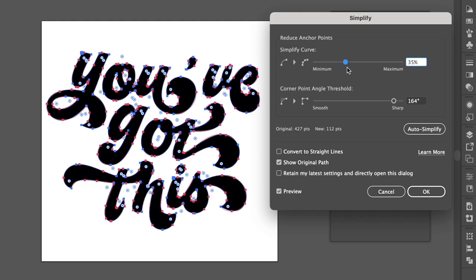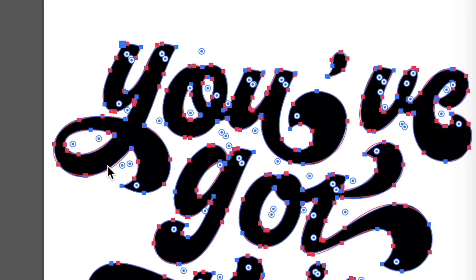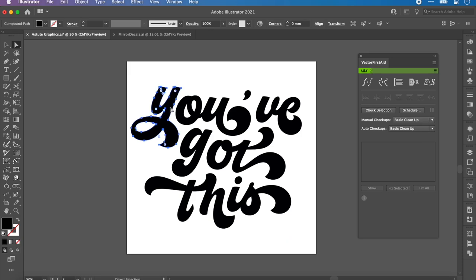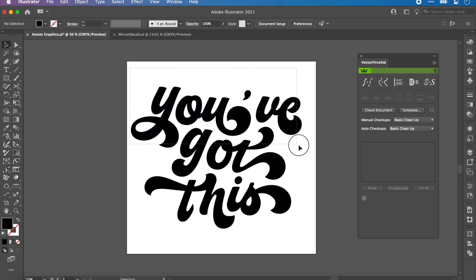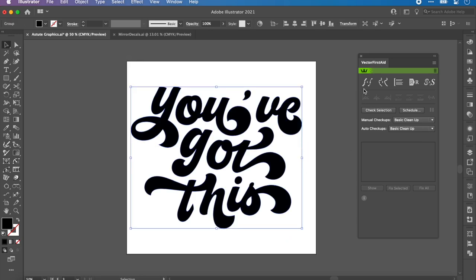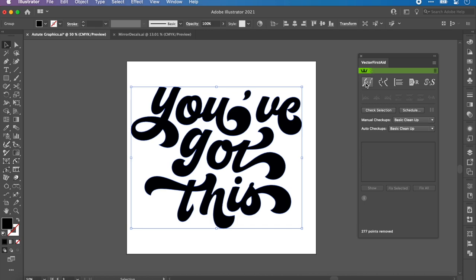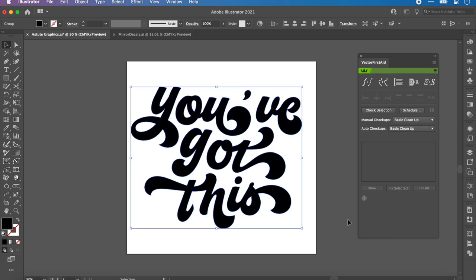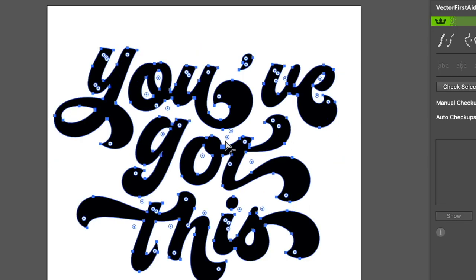If I turn this on, you can see the original path, and I can change these points. However, as I'm changing it, you can see things are moving. Yes, it's simplifying my work, but it's also changing the shape of my artwork, and that's not what I want. To get around this, Astute Graphics have created this amazing thing called Super Smart Remove Points. We click on this, it removes points. That's it. That is literally it.